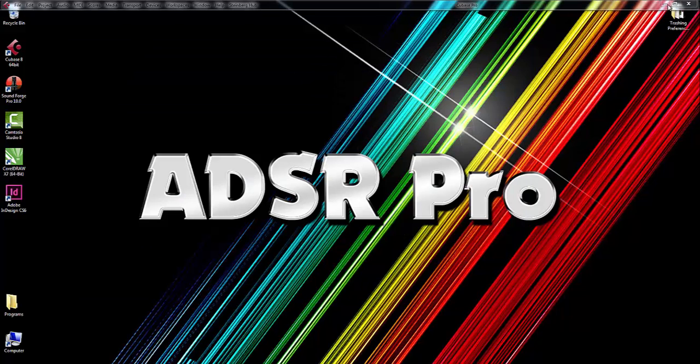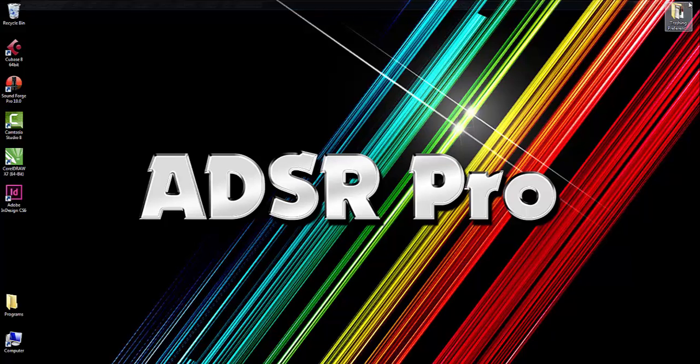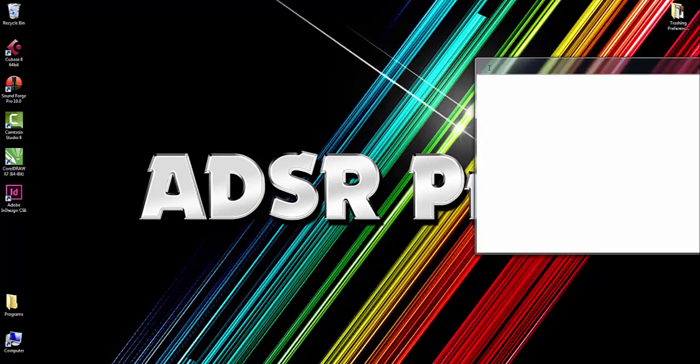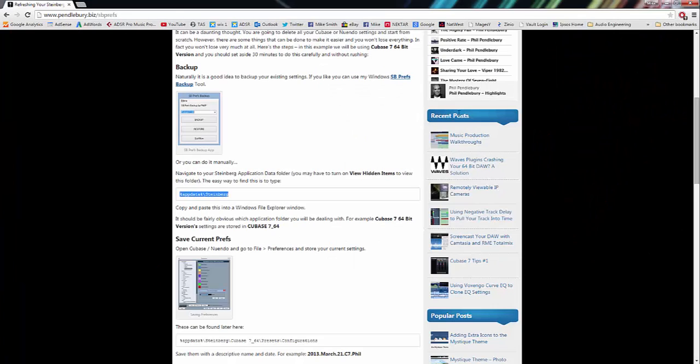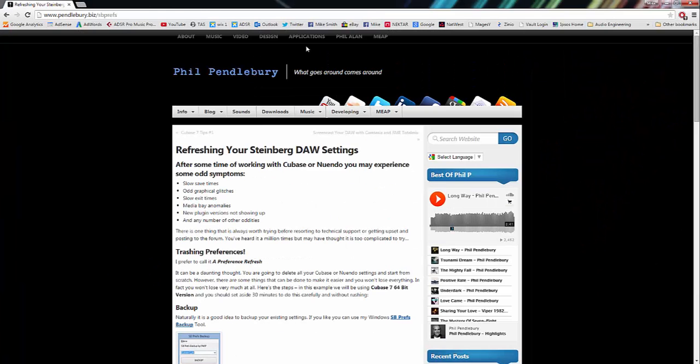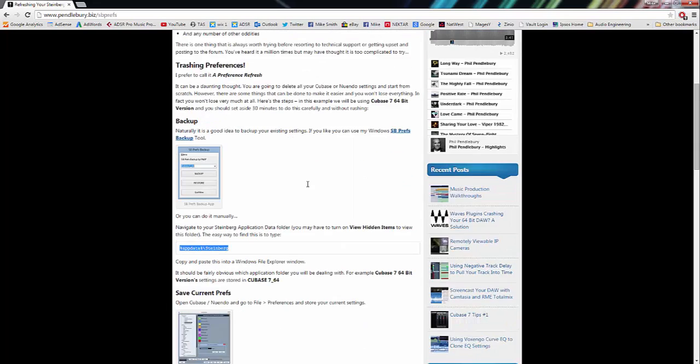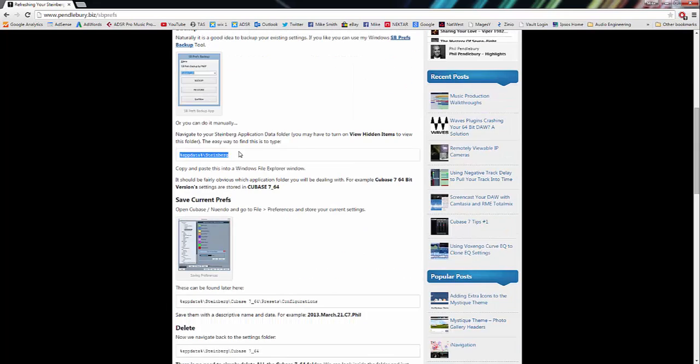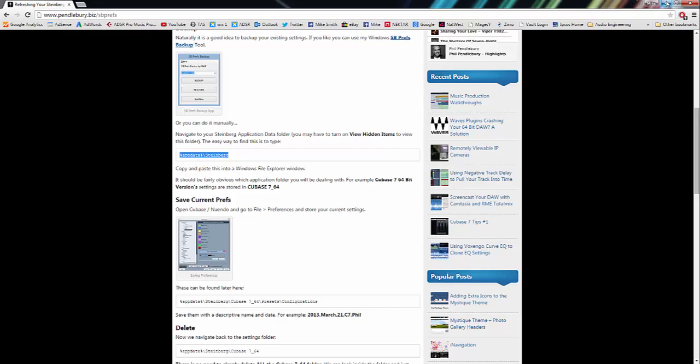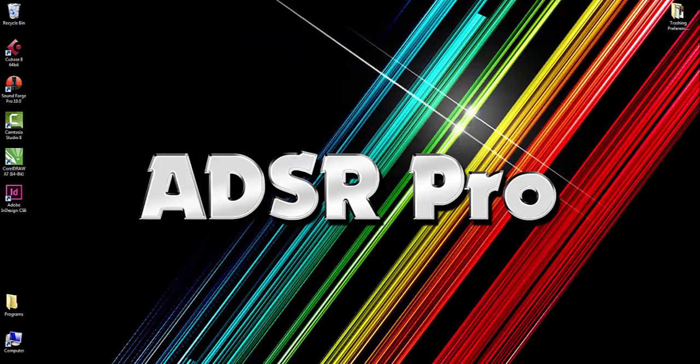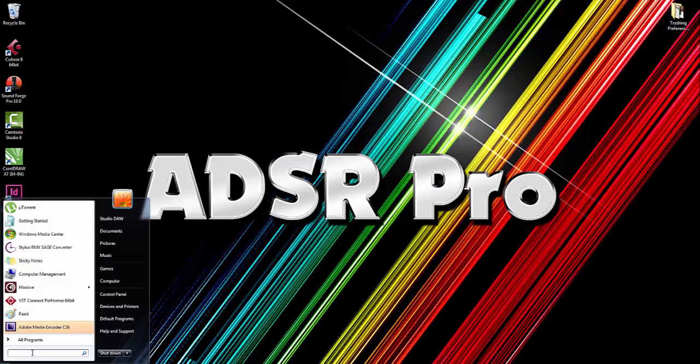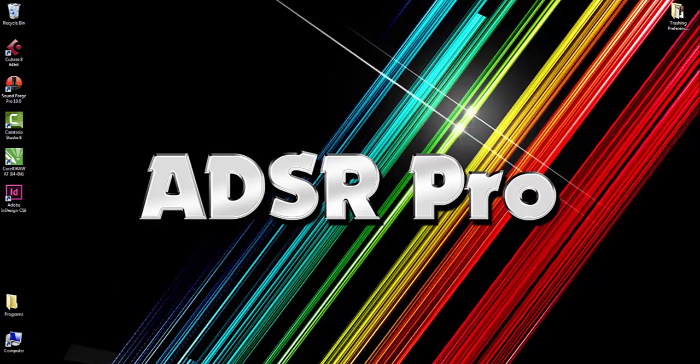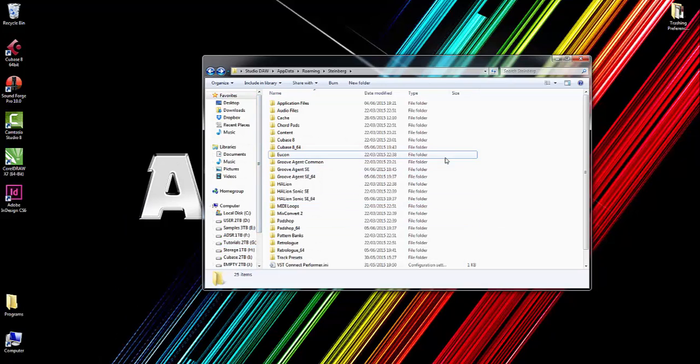There is another quick way. Let me just close this down again. I actually stumbled across a little website here by a guy called Phil Pendlebury, and he shows you this way: you go to Start, just copy and paste %appdata%\Steinberg, and there you go, it brings us back to our folder.